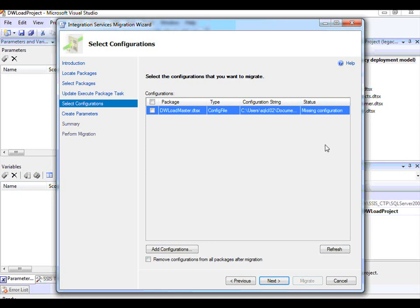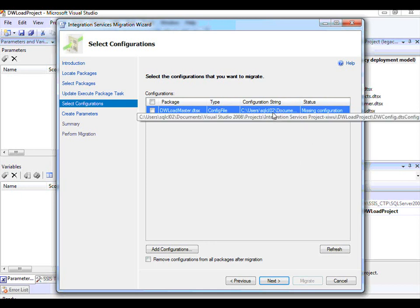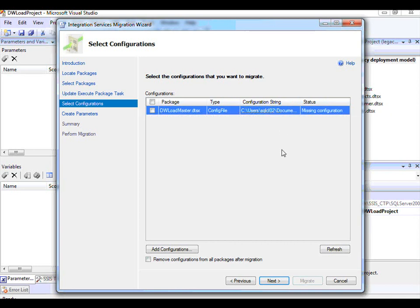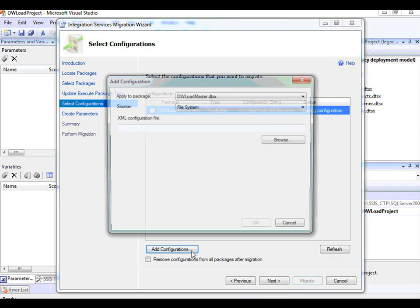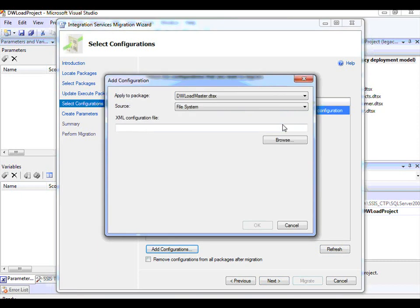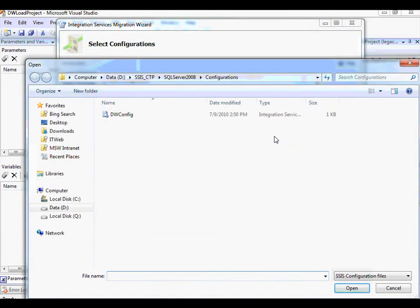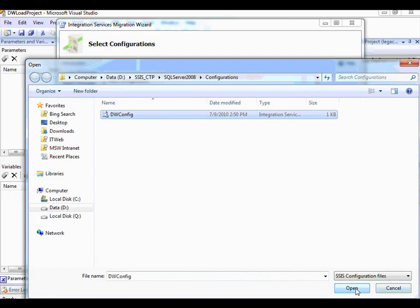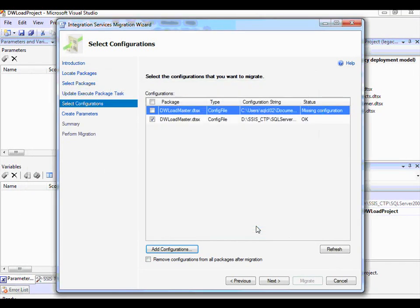You have two choices: either put the configuration file in the location specified by this configuration string and click Refresh, or you can say that you make use of Runtime Configuration and ask it to analyze that runtime configuration. So I click Add Configuration, choose Browse, and select the DWConfig file, which is an SSIS configuration file, and click Open. Once that is done, you will realize that it is able to open the file and analyze the configuration you use at runtime, and that is why the status is OK.